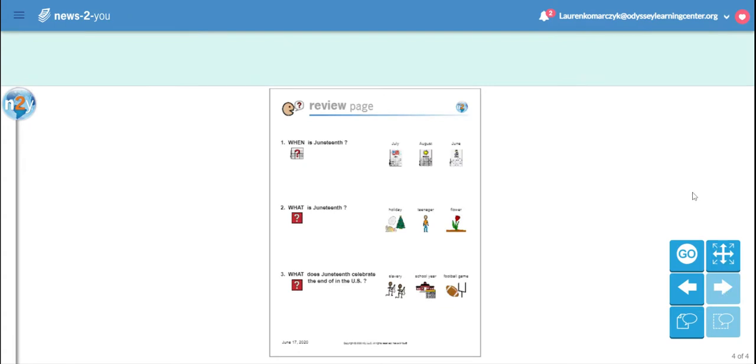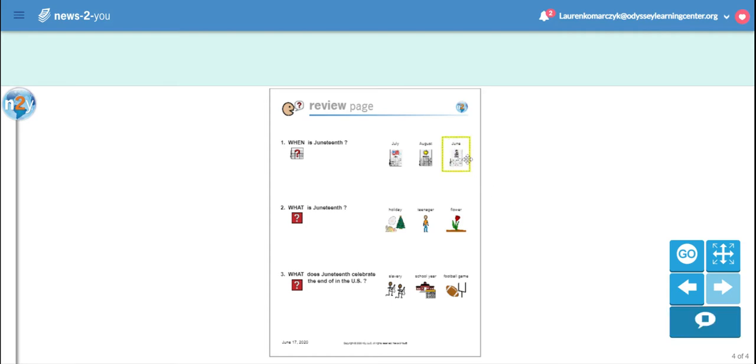All right, let's review. When is Juneteenth? July, August, or June? June! June.